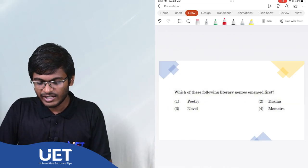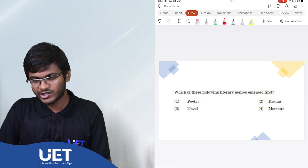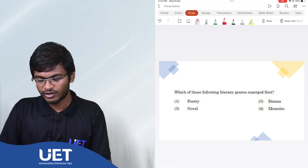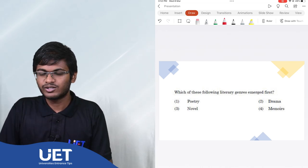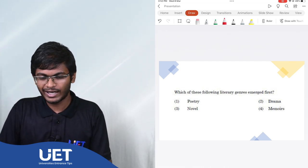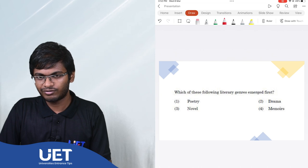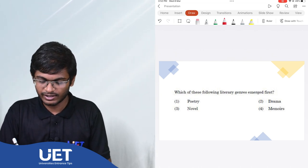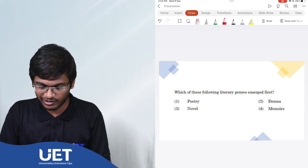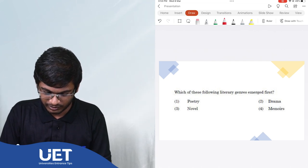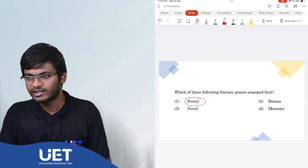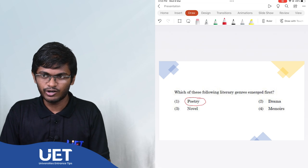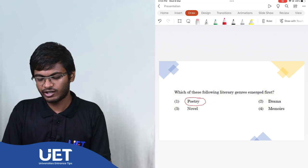Which of these following literary genres emerged first? Poetry, drama, novel, memoirs. Scholars have often opined that poetry is the first form of literature. And hence, it is the answer here. The first literary genre. Drama in its more strict form only comes later. Novel comes much later. And memoirs are a product of the 20th century.